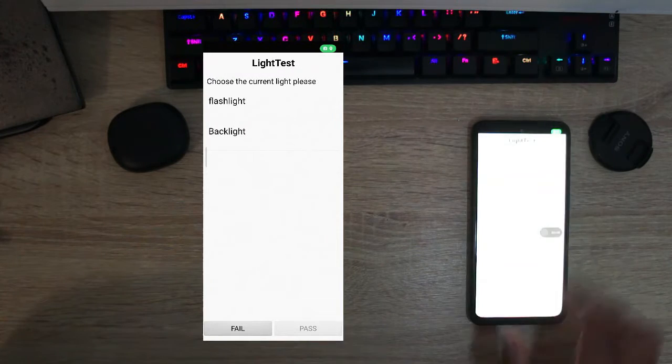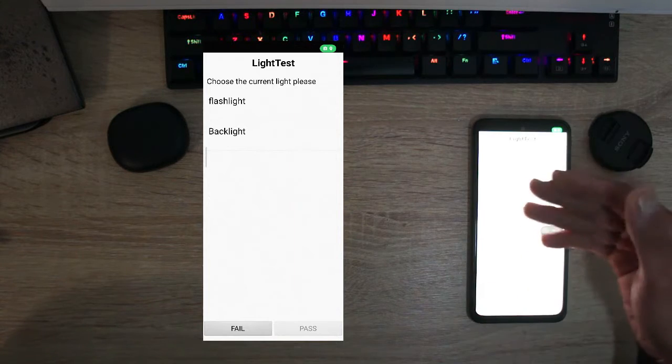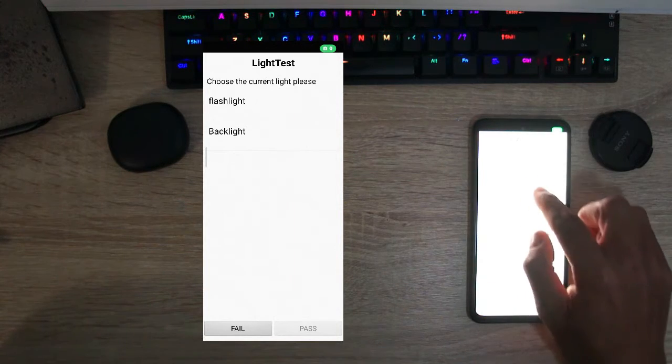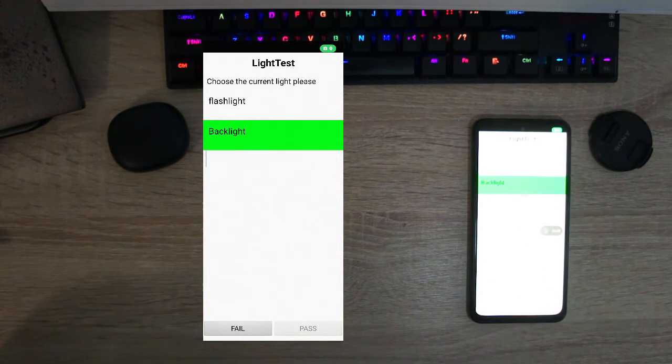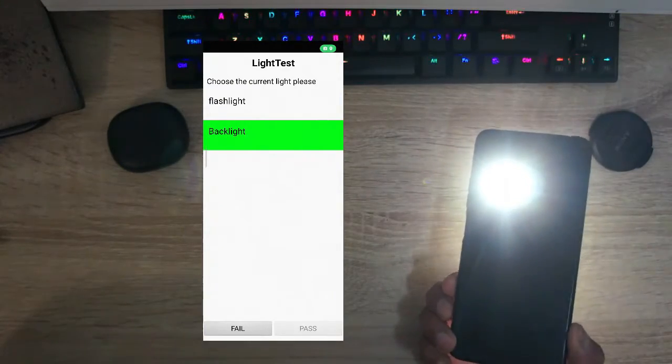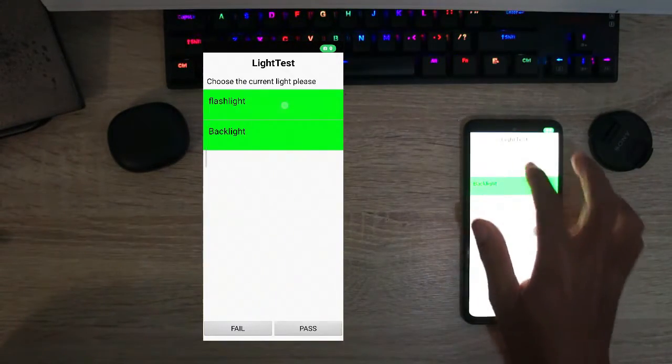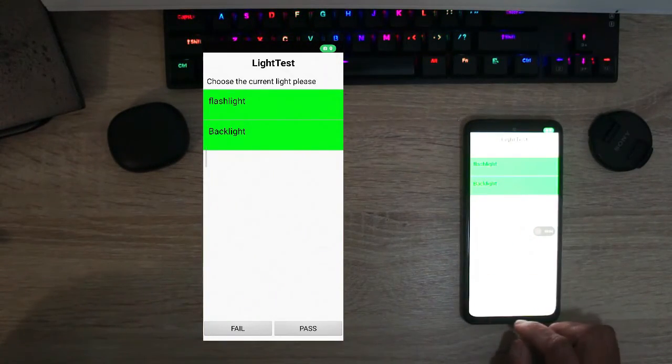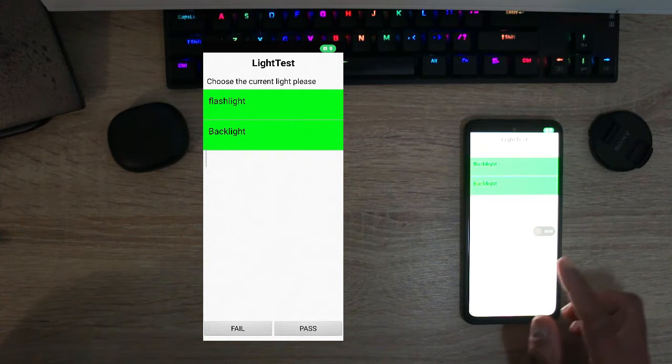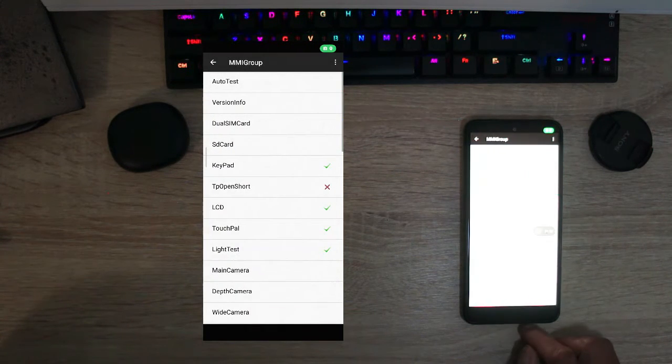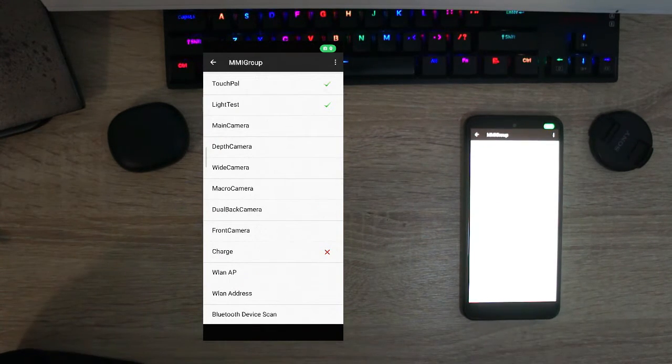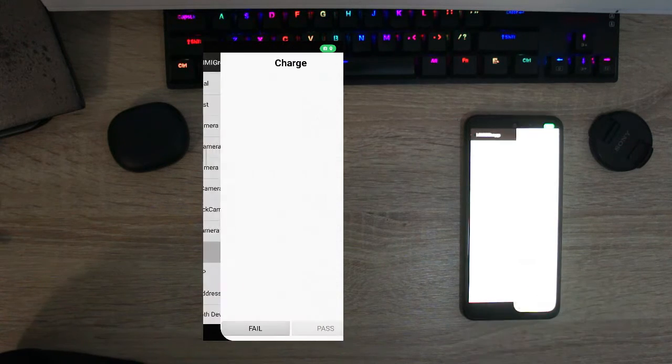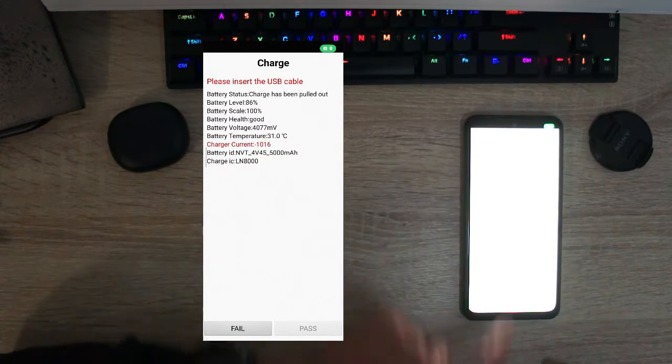So let's test the light. Testing the light is the backlight, it's busy flickering so we're going to tap on backlight and then the next is the flashlight. So you can see that the flashlight is turned on, we're going to also tap flashlight there so it passed the test and we're going to move on.